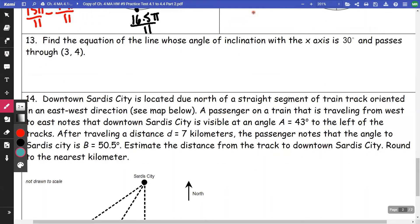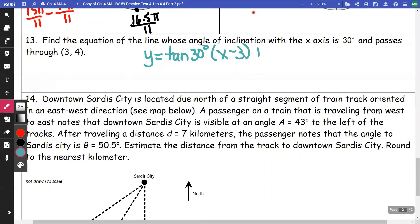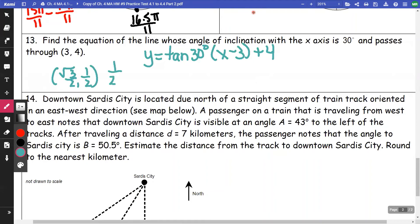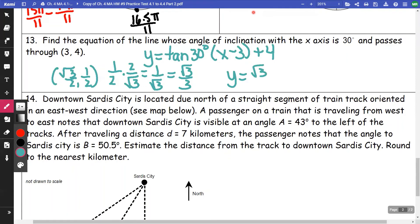Find the equation of a line whose angle of inclination with the x-axis is 30 degrees. My slope is tangent of 30 degrees. The point on the unit circle for 30° is (√3/2, 1/2), so tangent is 1/2 divided by √3/2, which is 1/√3. Rationalizing gives √3/3. So the equation is y = (√3/3)(x − 3) + 4.